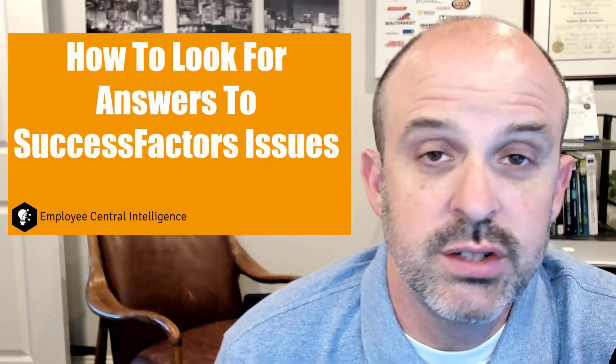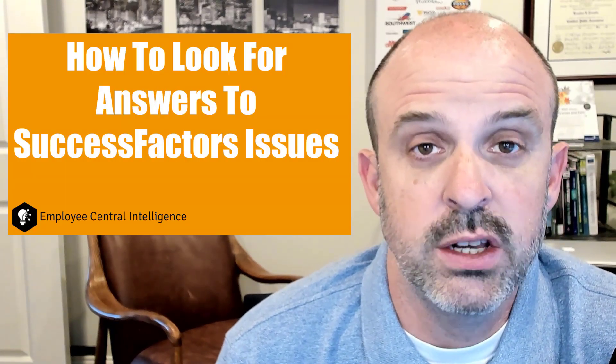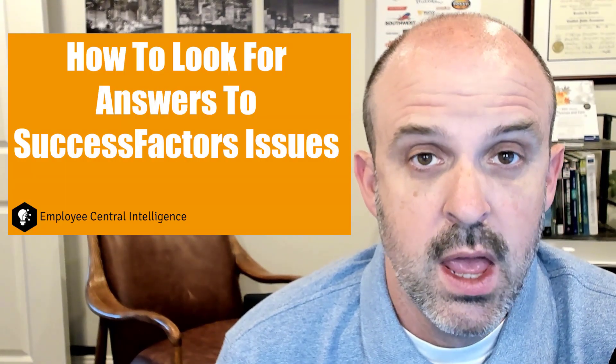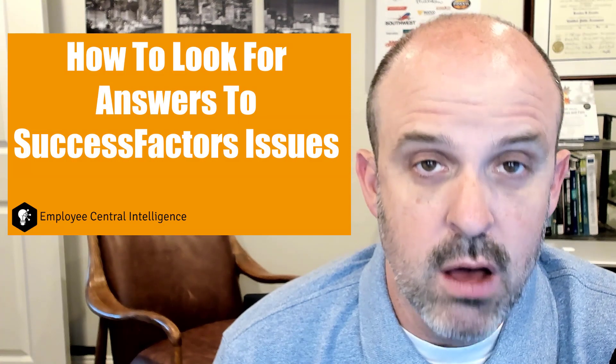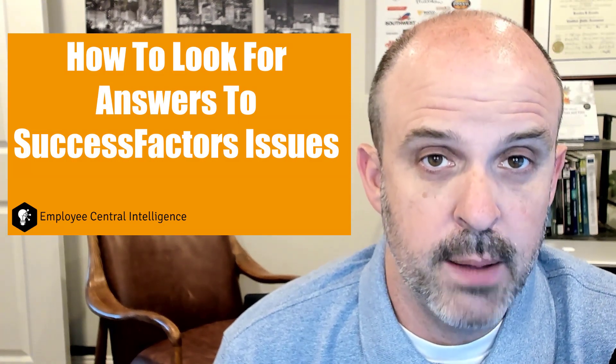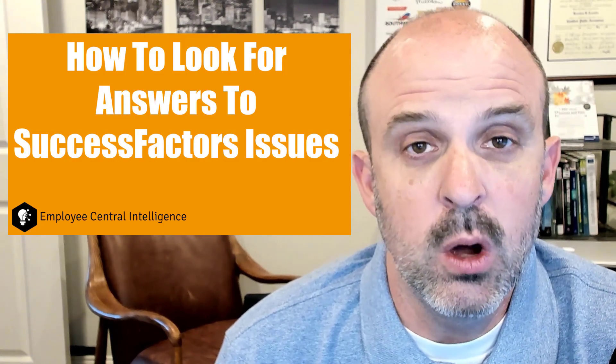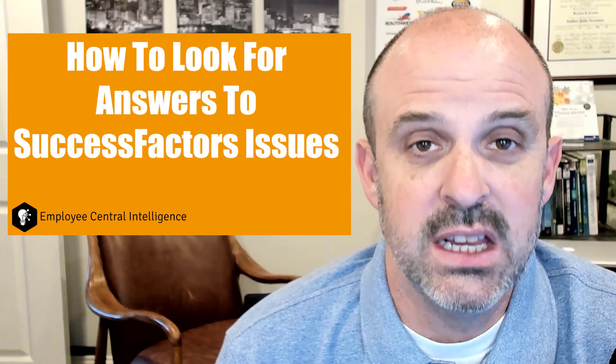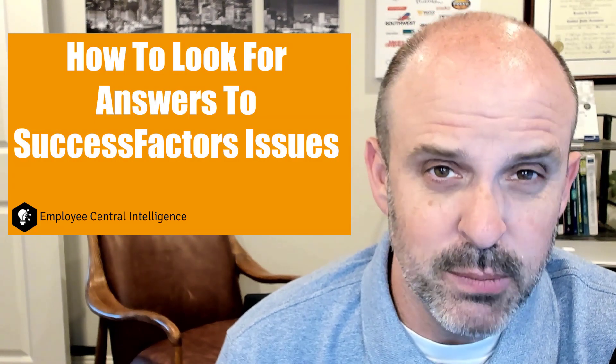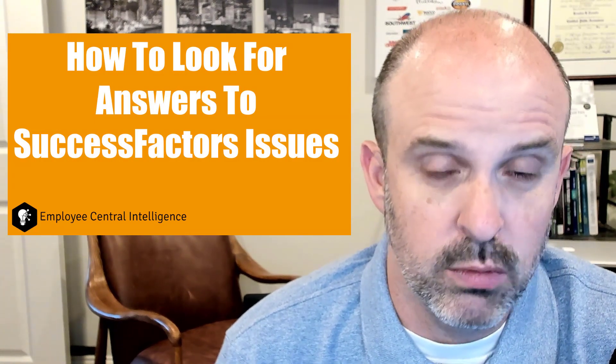So you got yourself a shiny new employee central system and now your consultants are gone. Next thing you know, you run into an issue. It's something you've not seen before.